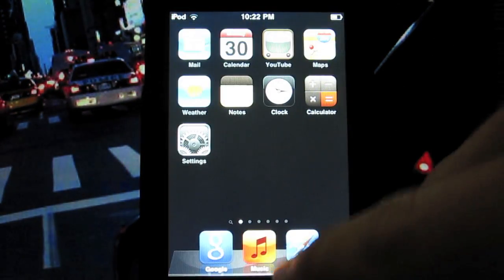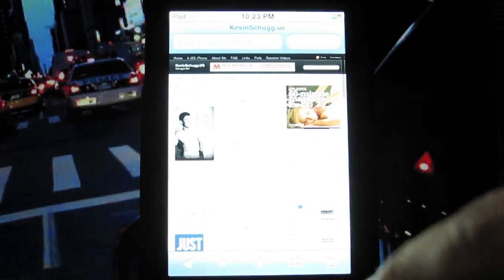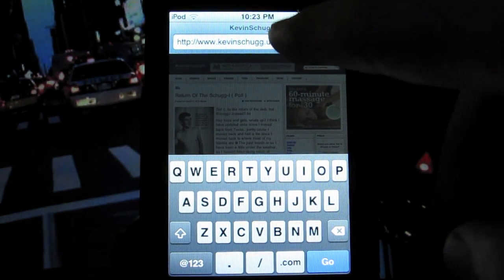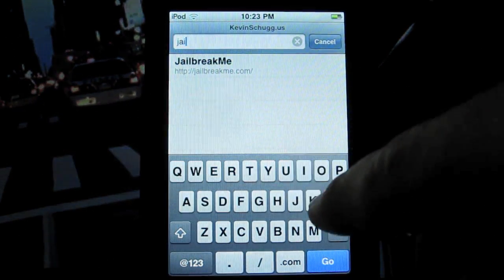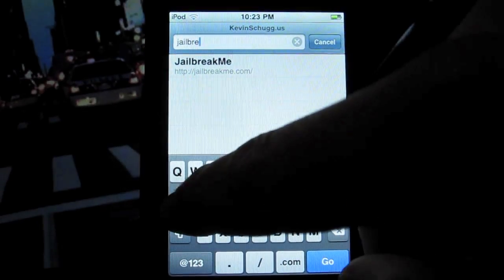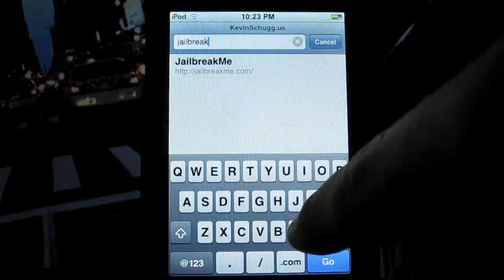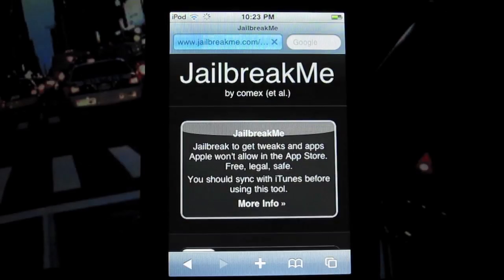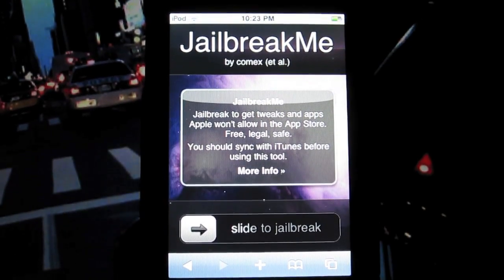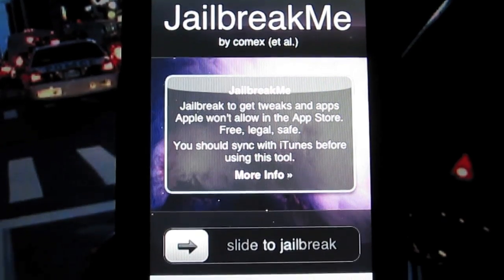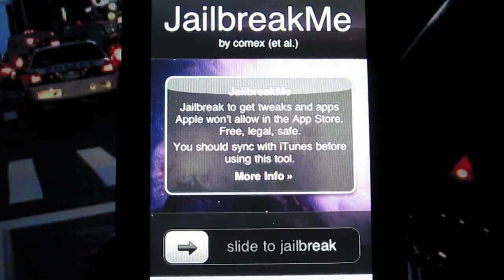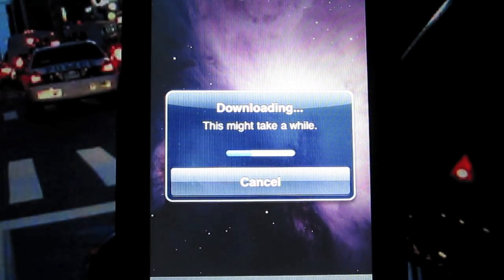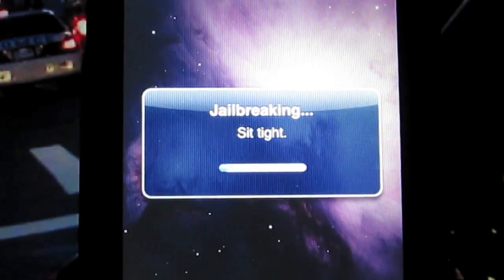So first what you want to do is open up your Safari and go to jailbreakme.com. You'll get a message telling you what you need to do, and then you slide this over.